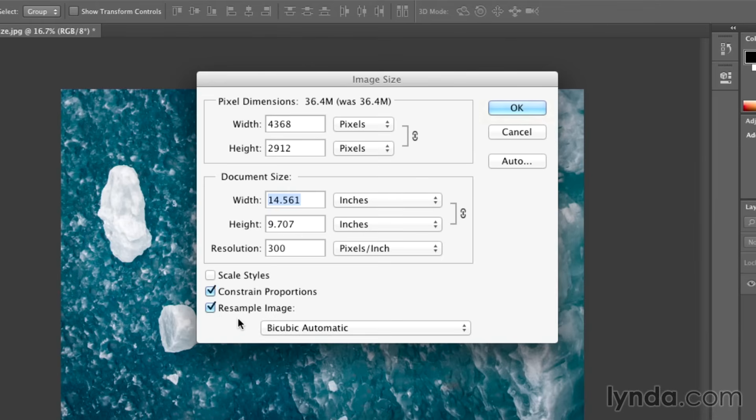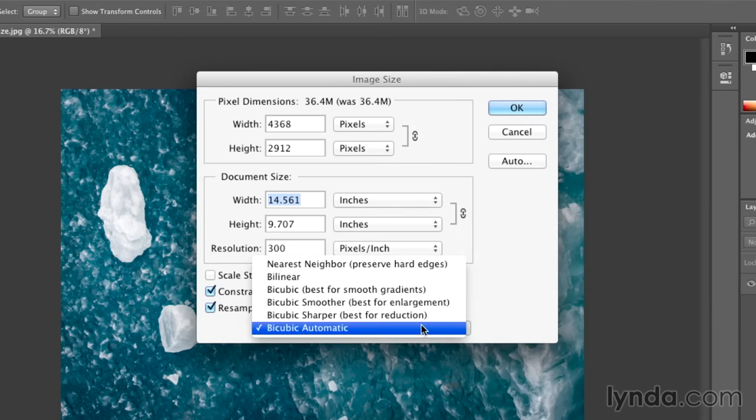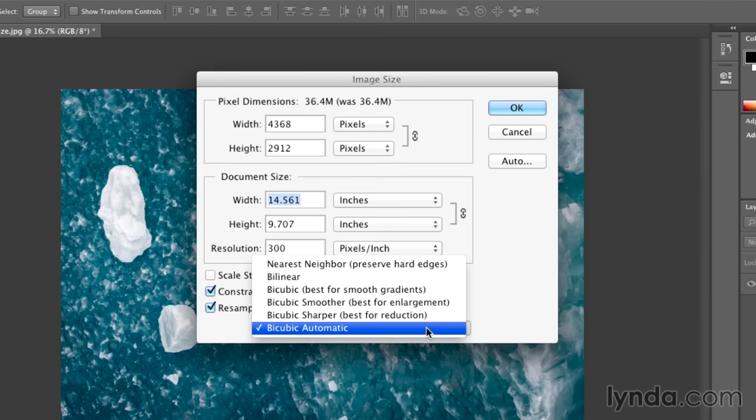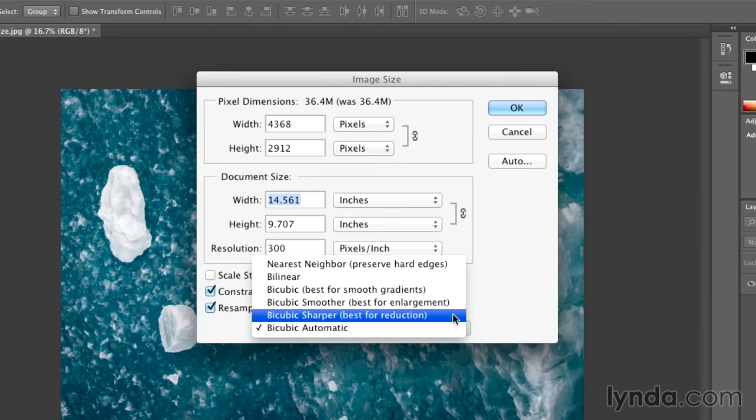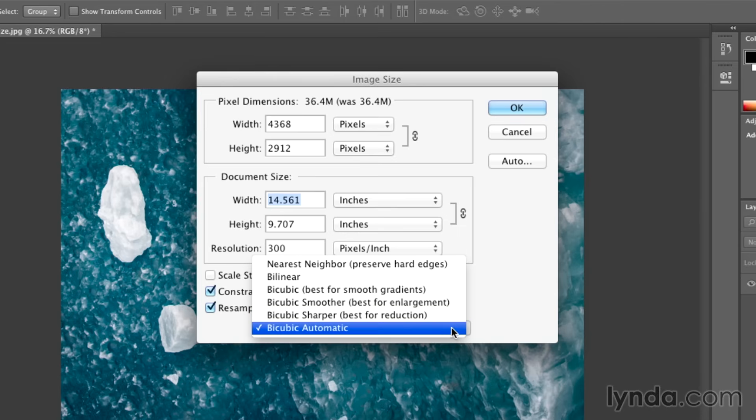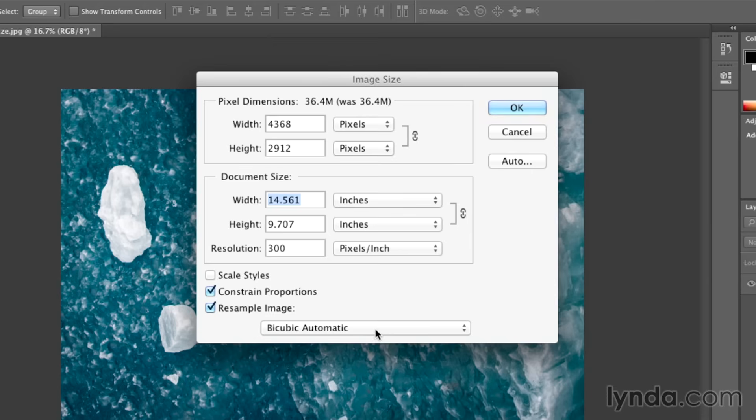Now I can either resample the image up or down. One of the nice new features in Photoshop CS6 is that Photoshop will automatically pick the correct resampling algorithm. It will automatically choose bicubic smoother if I make my image larger, and bicubic sharper if I reduce the size of my image. I want to make sure that I leave that on bicubic automatic.